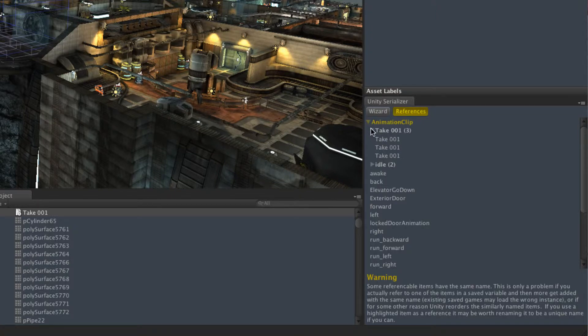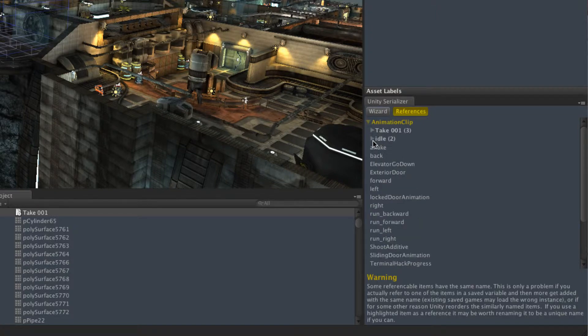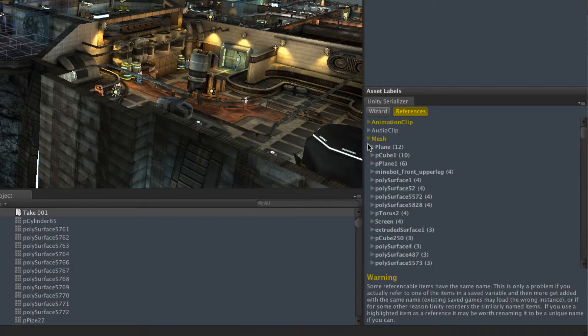So this screen just lets you see that and check whether you appear to be referring to anything that might be duplicated. And they'll be marked in yellow if they are.